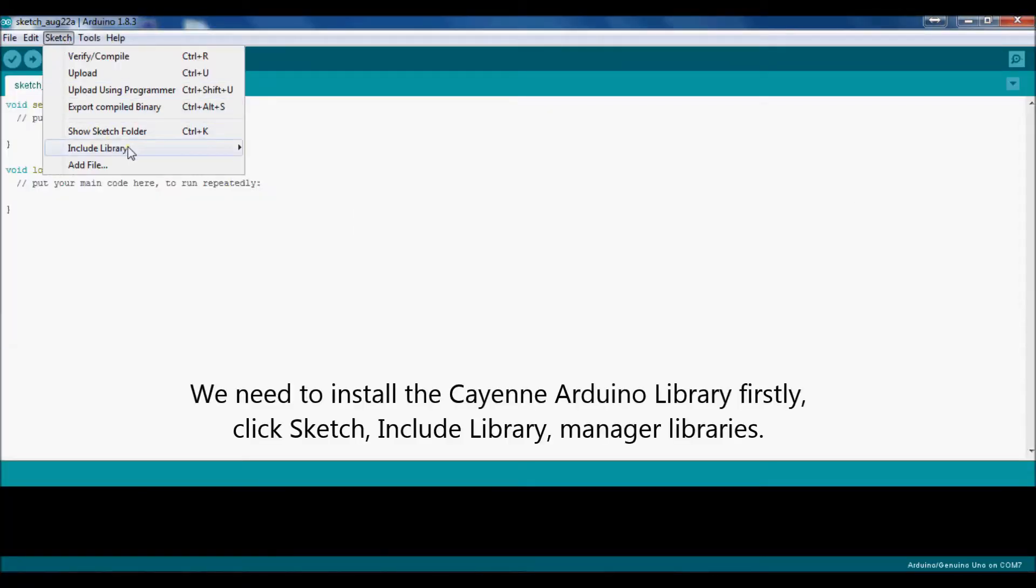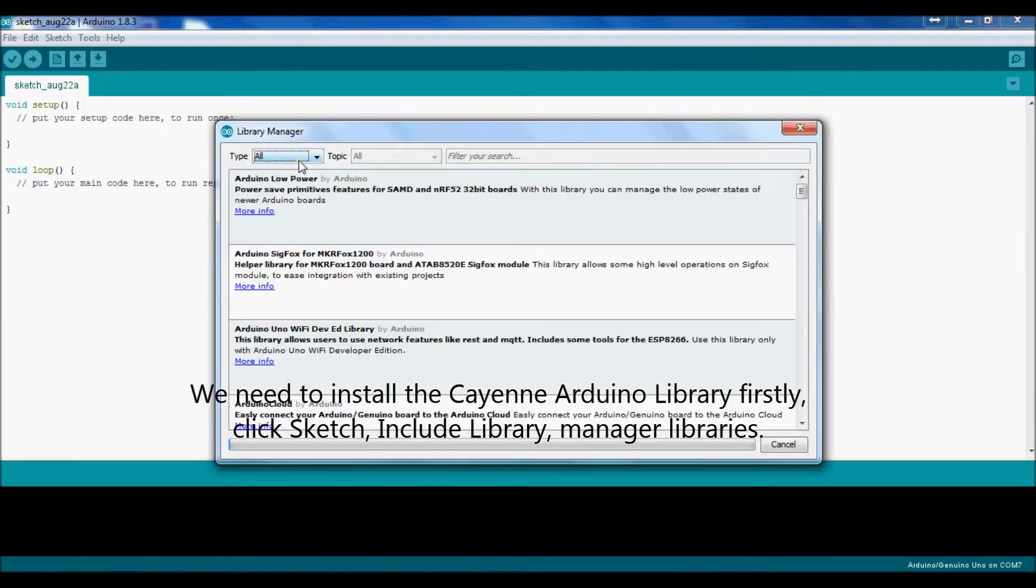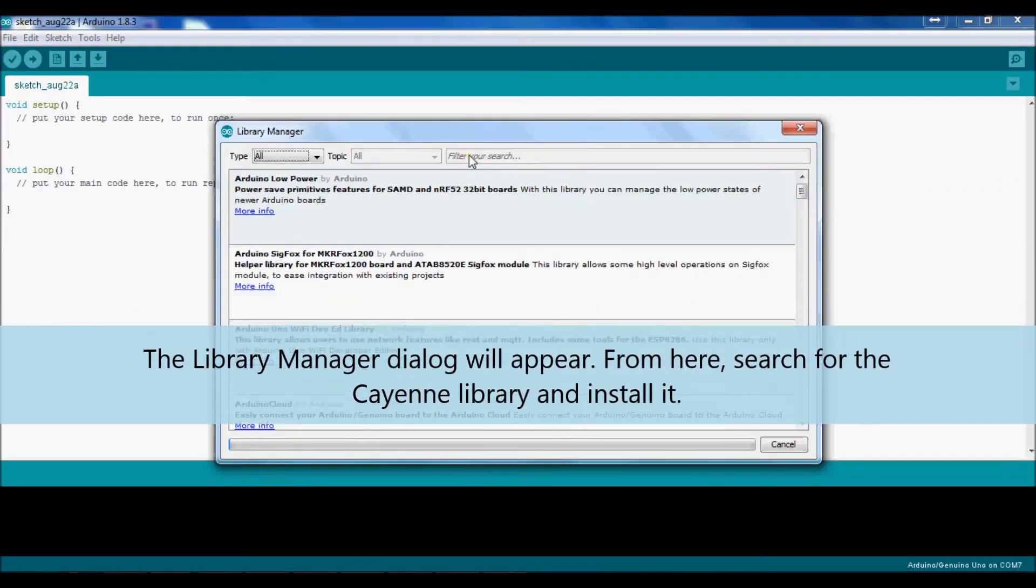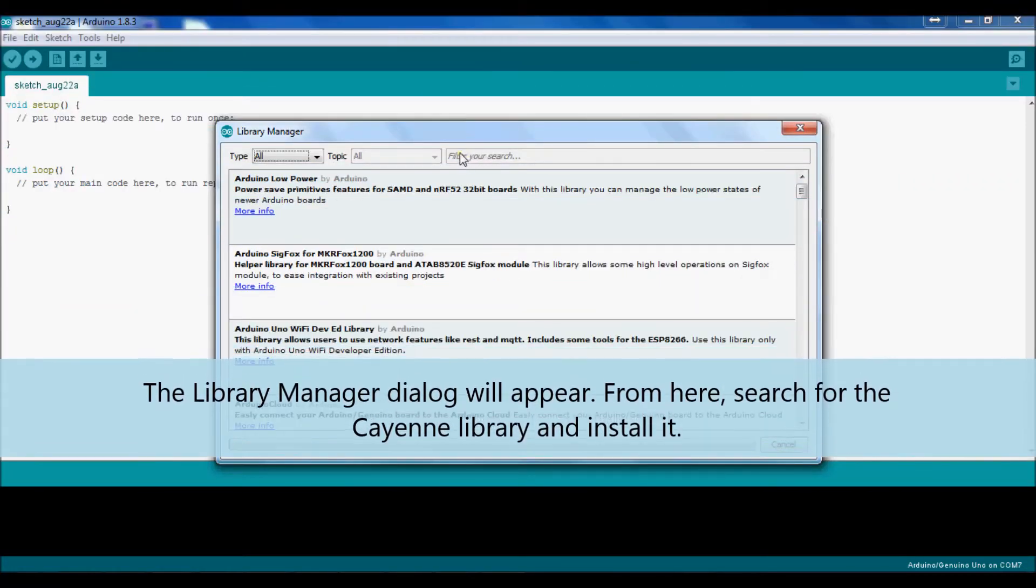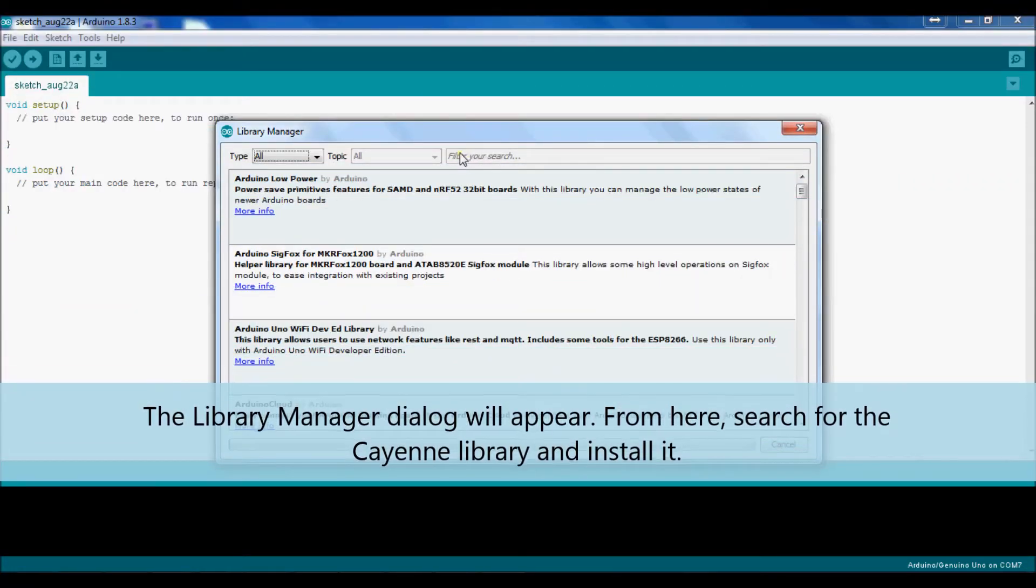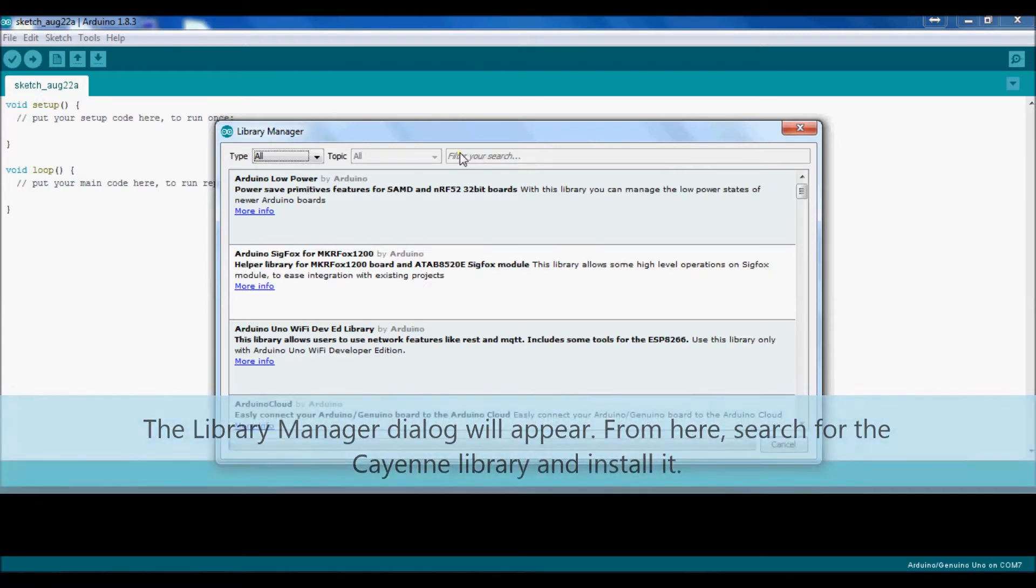We need to install the Cayenne Arduino library firstly. Click Sketch, Include Library, Manage Libraries. The Library Manager dialog will appear. From here, search for the Cayenne library and install it.